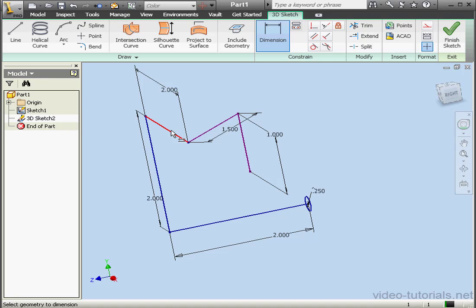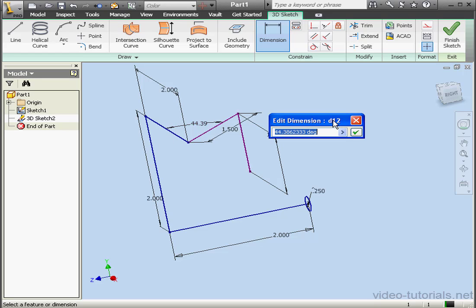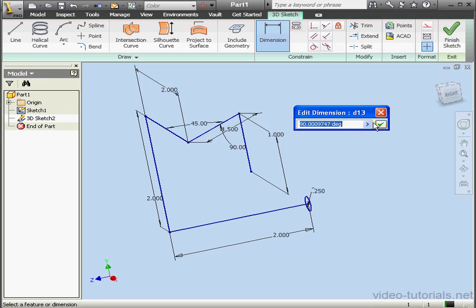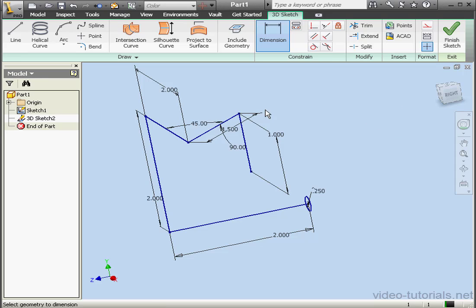Now let's place an angular dimension. 45 degrees. OK. This angular dimension here will be 90 degrees. Click OK, and our sketch is blue, fully defined.